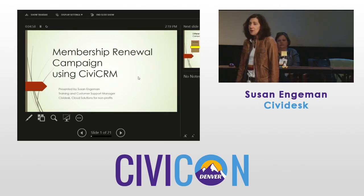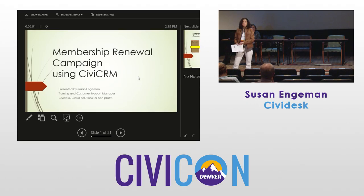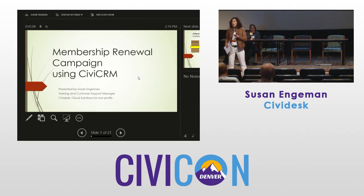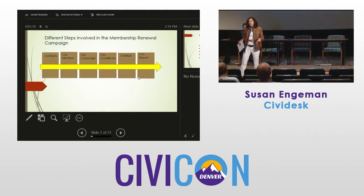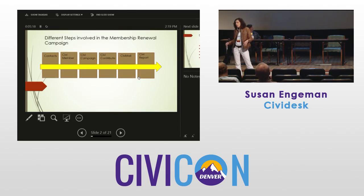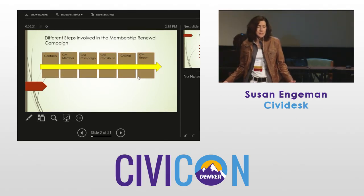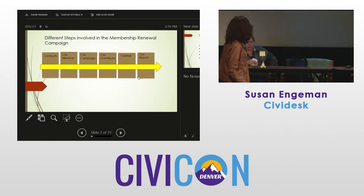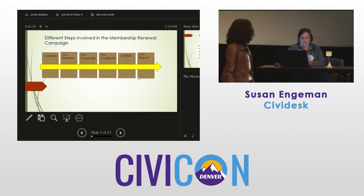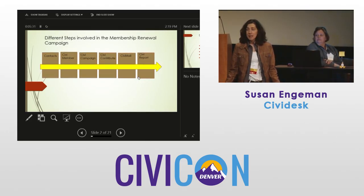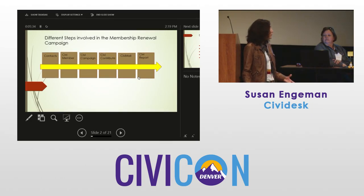What we're going to talk about today — instead of going really in-depth on one module like I do in my classes, we're going to look more horizontally. We're going to look at a membership renewal campaign as an example. The idea here is we're going to be using a lot of different modules to perform this campaign.